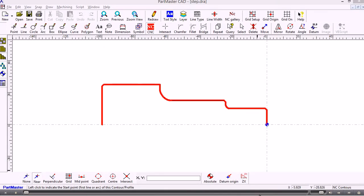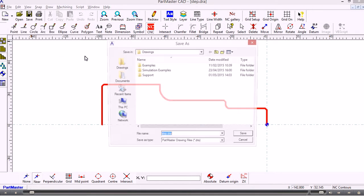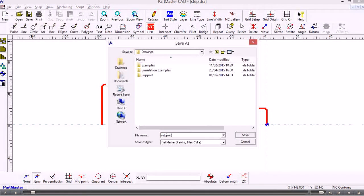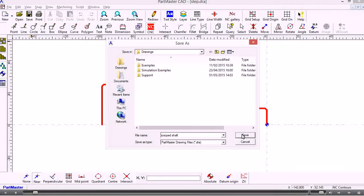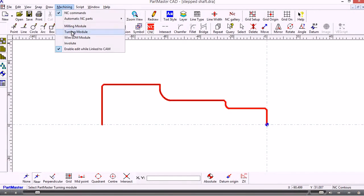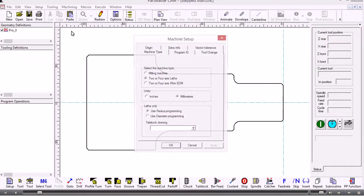In this video we'll show you how we can take the step shaft which we created in the previous video through into the machining. I'm still in the CAD software now, so I can save this file away and give this a name. Now we can go to the machining turning module.